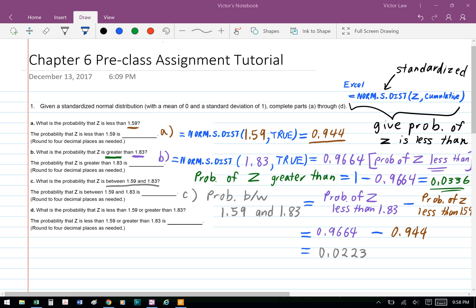Part C: what is the probability that Z is between 1.59 and 1.83? To calculate that probability, we need to first find the probability of Z less than 1.83 using Excel NORM.S.DIST, which we did before, and we get 0.9664, and then we minus the probability of Z less than 1.59, which we calculated in Part A, which is 0.944, and the difference is 0.0223. That's the probability between 1.59 and 1.83.